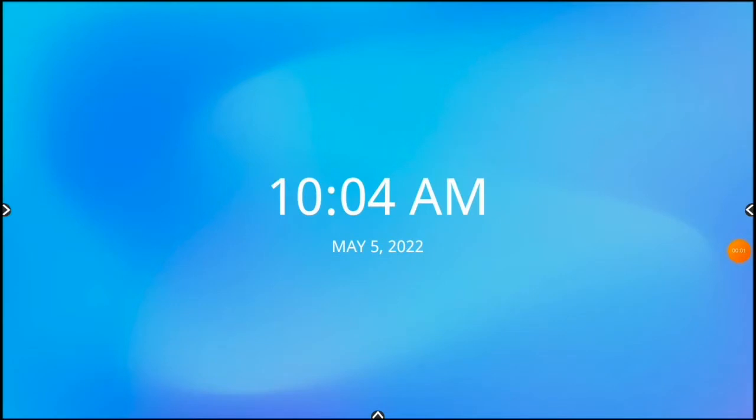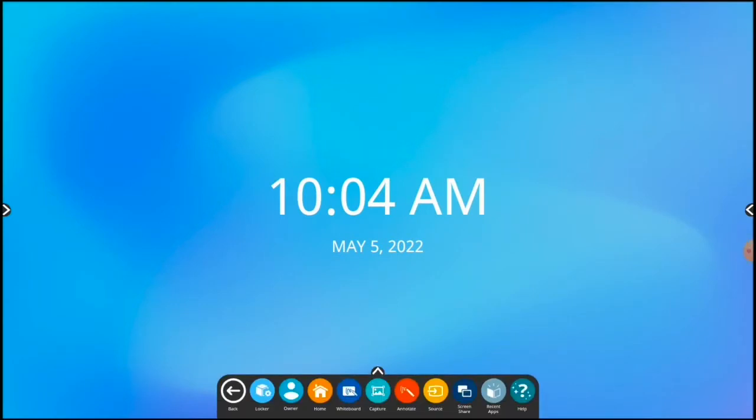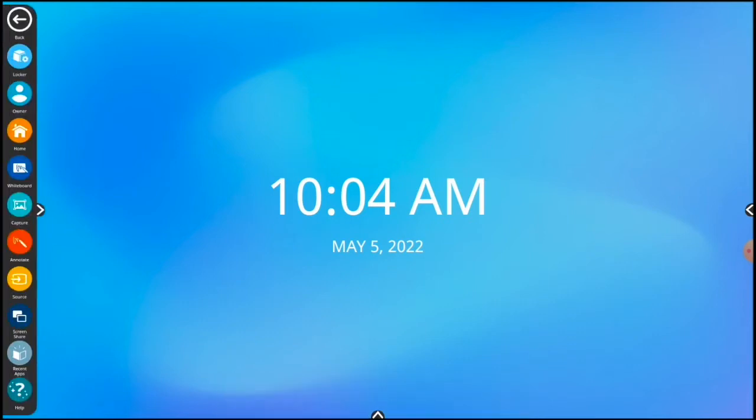The unified menu can be accessed by tapping on the bottom, left, or right sides of your screen.